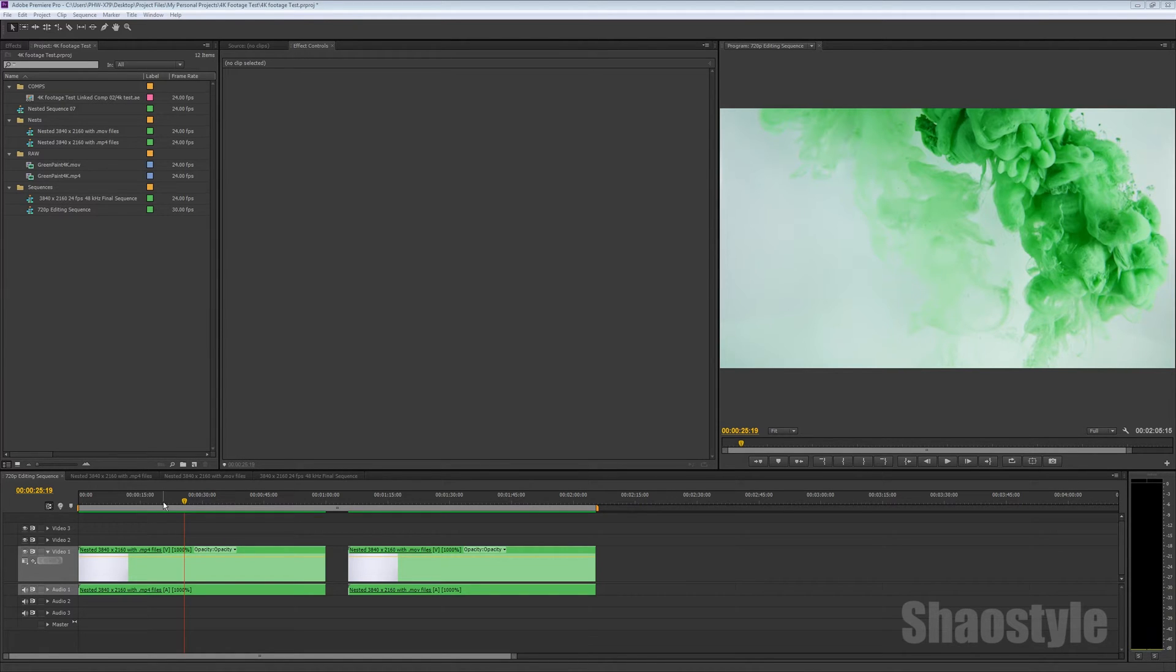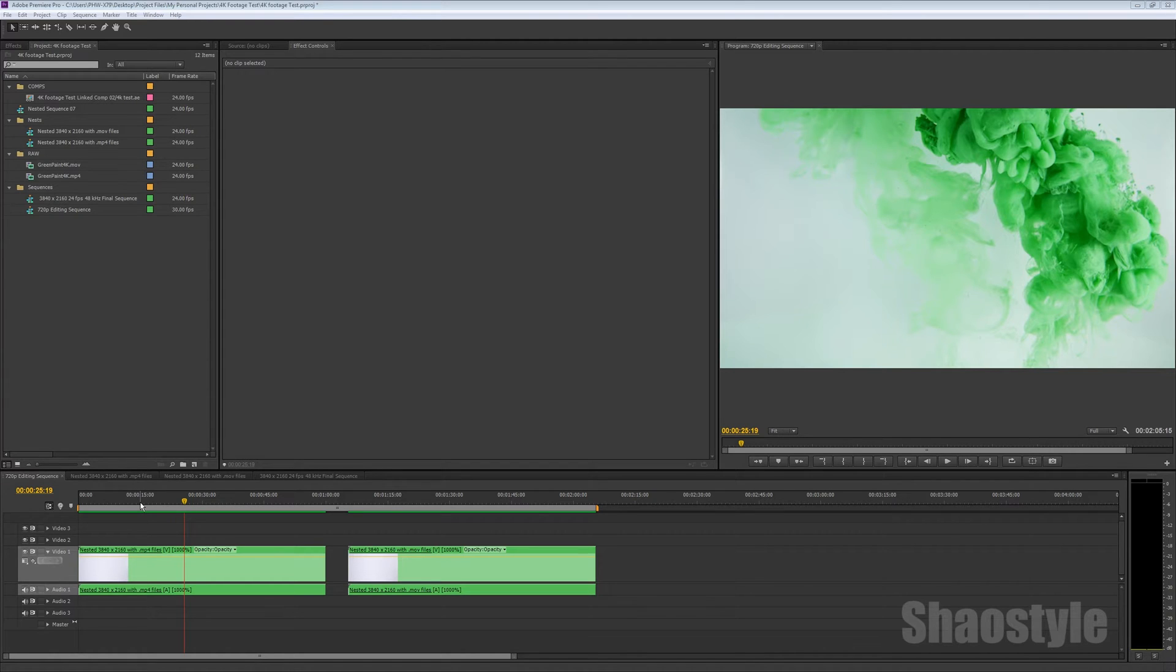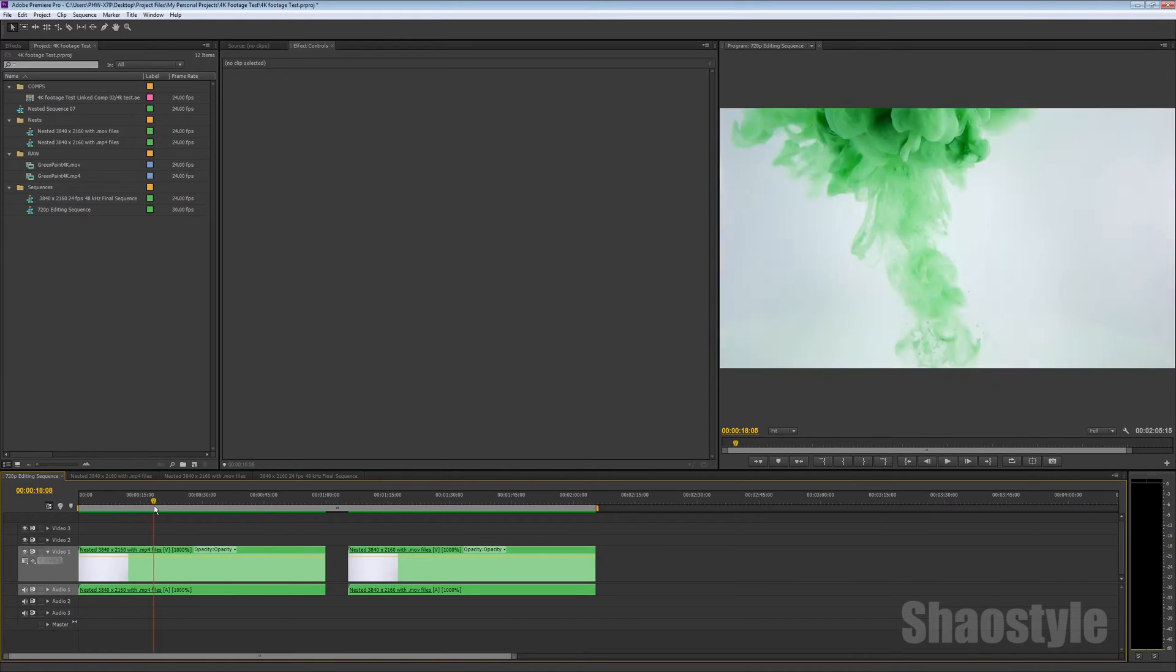For the first time ever, I discovered a glitch that happens in Premiere Pro or in Adobe editing software every now and then, and that is the red screen.